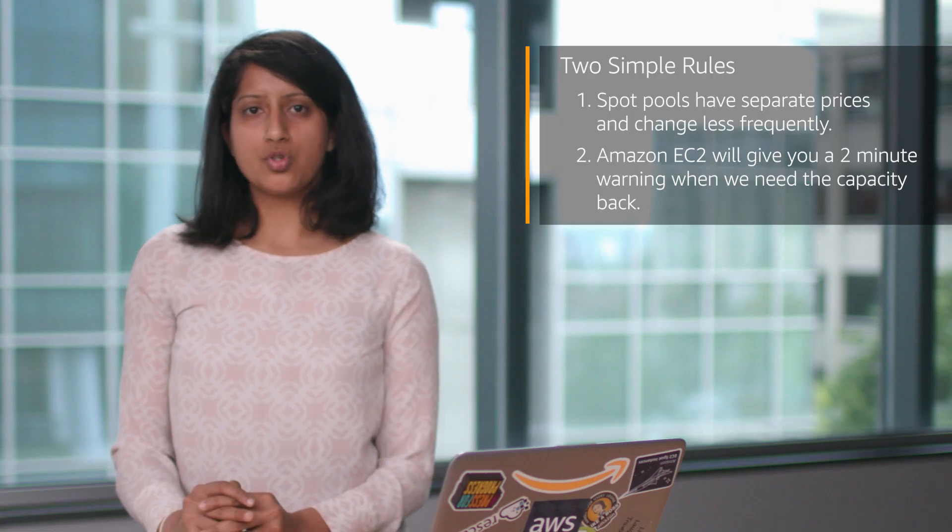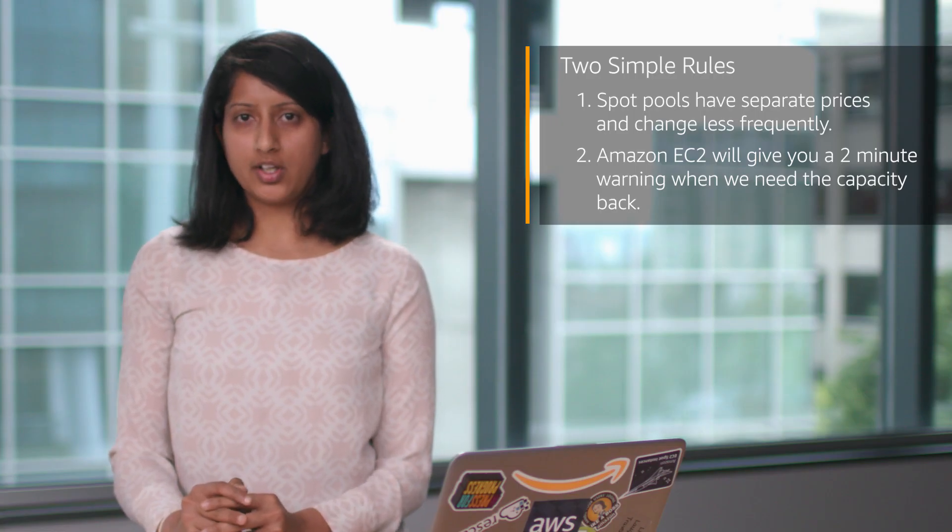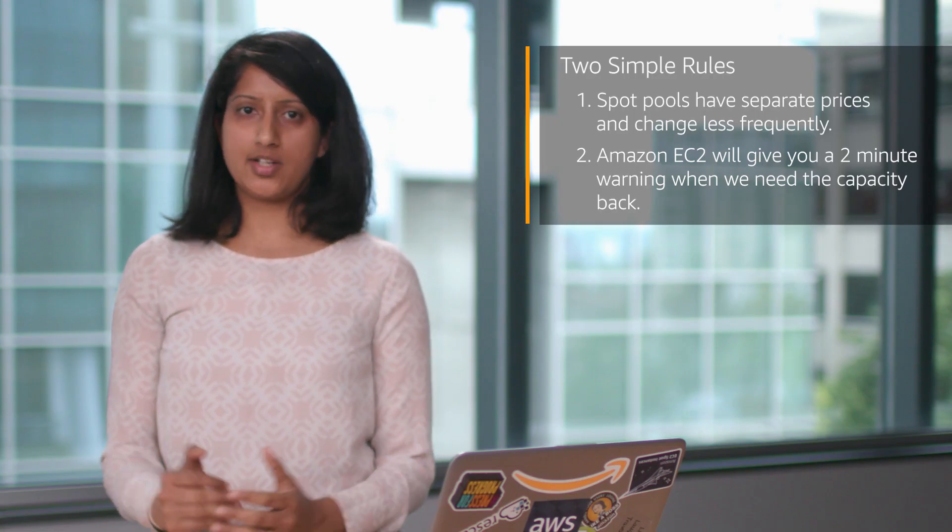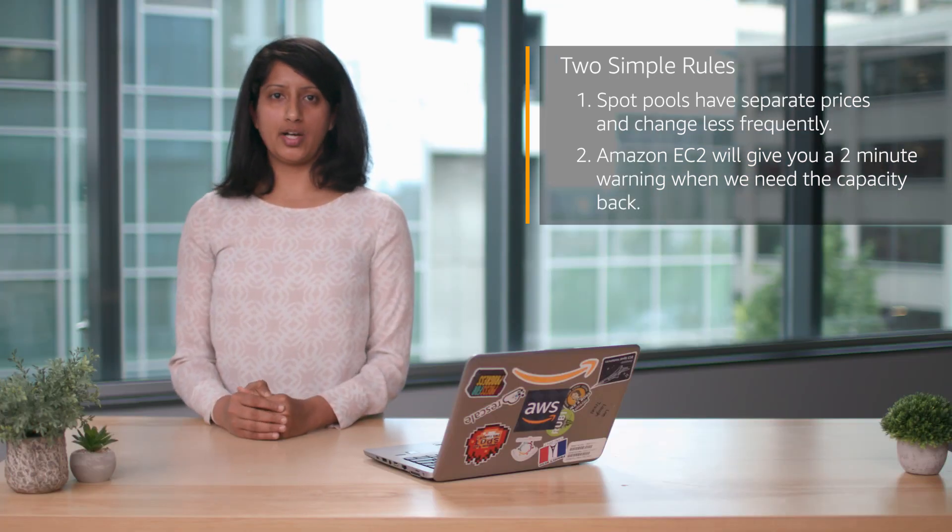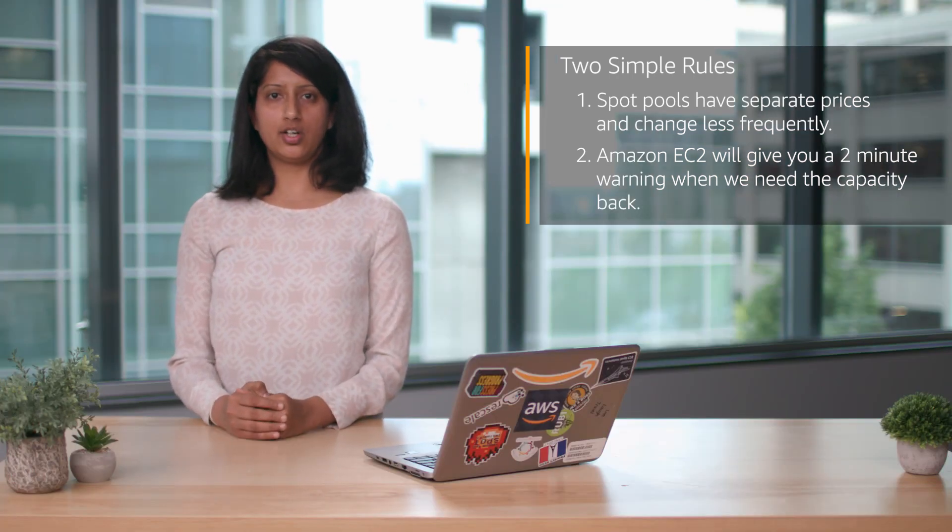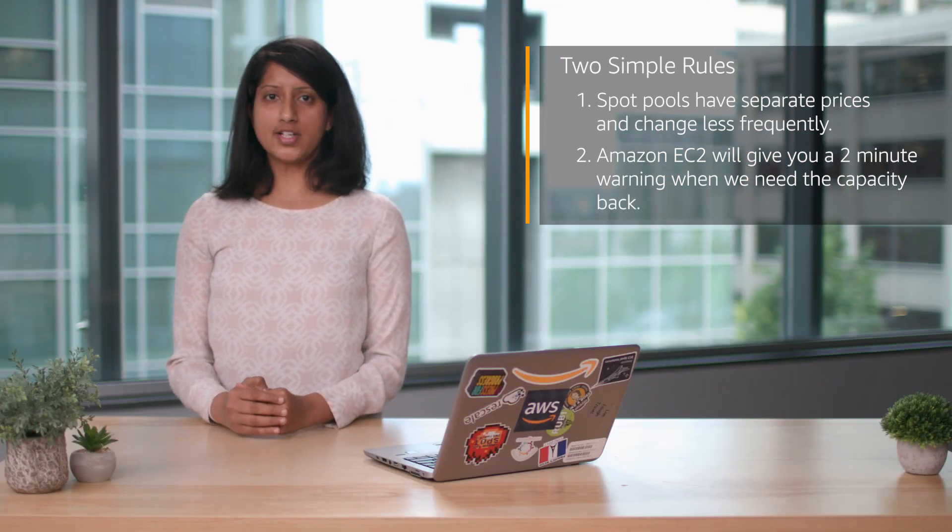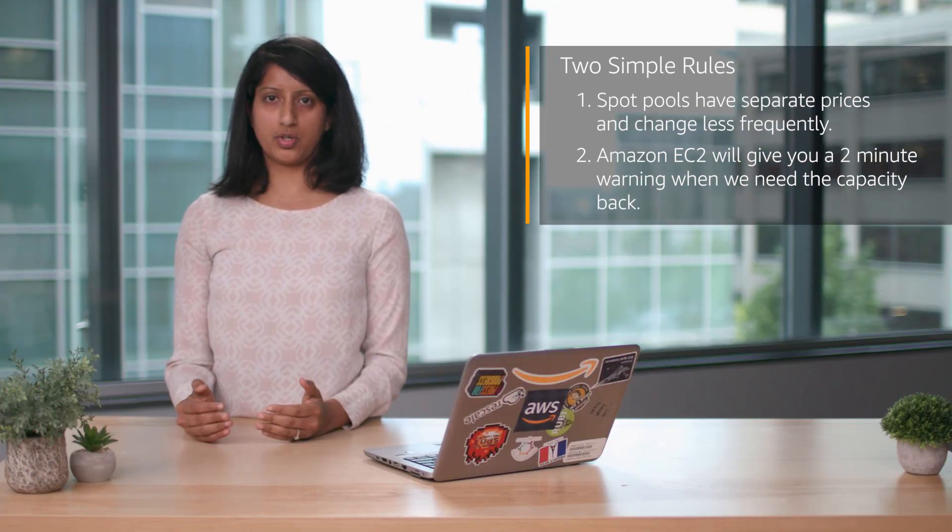Rule two: Amazon EC2 will give you a two-minute warning when we need the capacity back. You can request Spot Capacity similar to on-demand and always pay the current spot price.